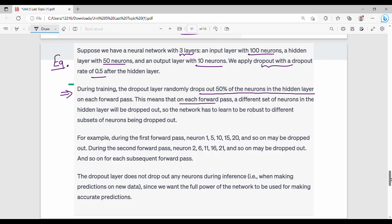This means that on each forward pass, a different random set of neurons will be dropped out. For example, in the first forward pass, neurons 1, 5, 10, 15, and 20 might be randomly dropped. On the next forward pass, a different set of neurons will be dropped. This is the key advantage — we prevent over-reliance on specific neurons.